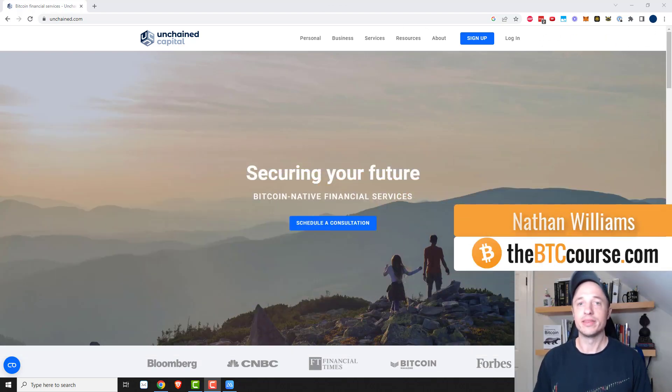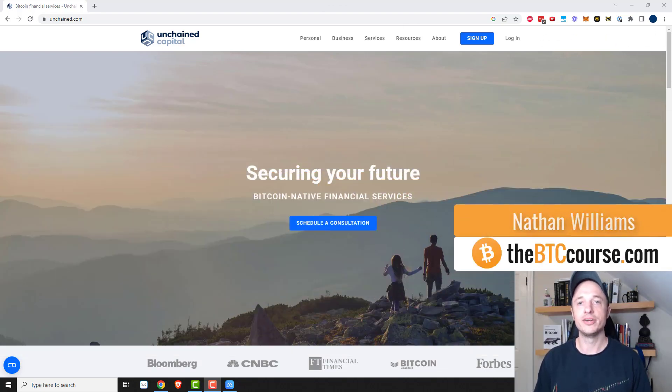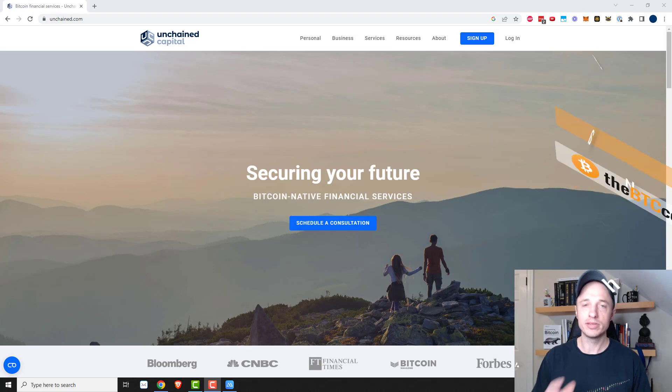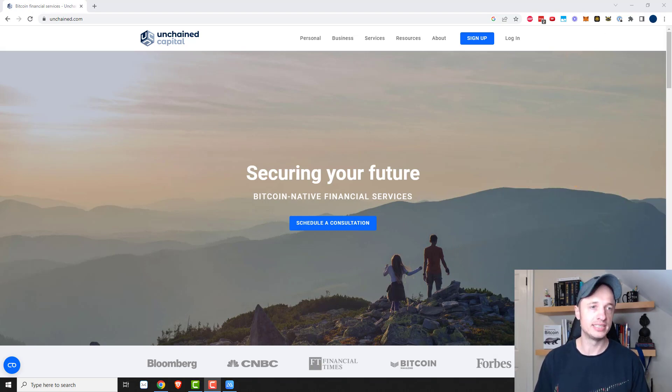Hey, what's up? It's Nathan here with thebtccourse.com. In this video, I'm going to show you how you can set up a multi-sig Bitcoin wallet using Unchained Capital.